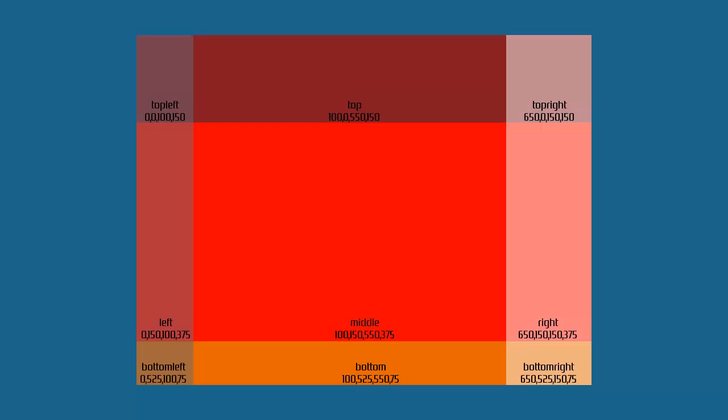Into the middle row we have left. Which starts at horizontal 0, vertical 150 and is 100 by 375 pixels. Middle starts at 100 across, 150 down and is 550 by 375 pixels. Right starts at 650 across, 150 down and is 150 by 375 pixels in size.